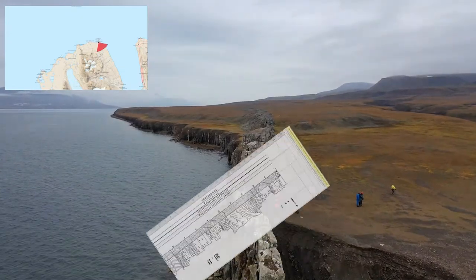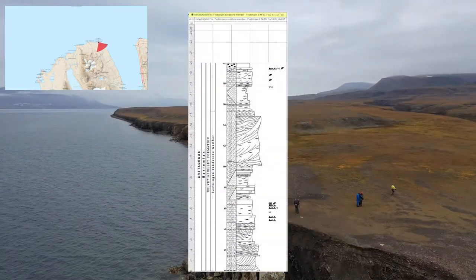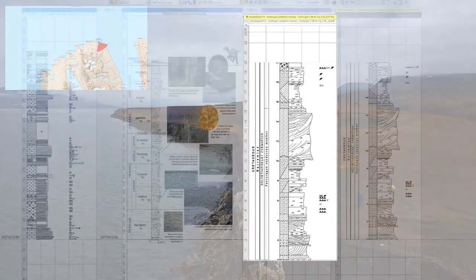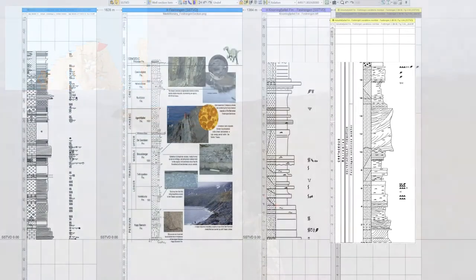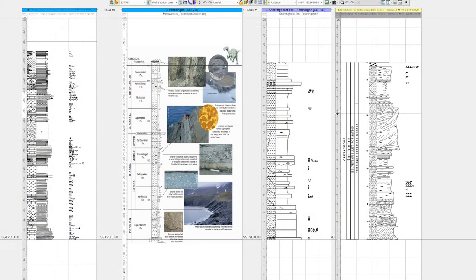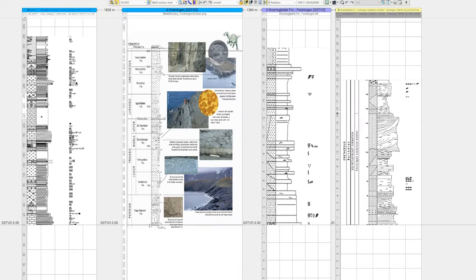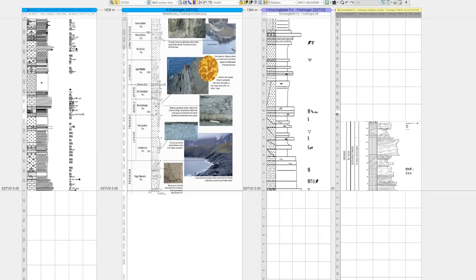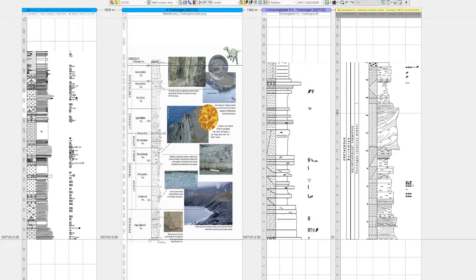This is a sedimentary log from that prominent sandstone we can see right below us. We can display this alongside other sedimentary logs from the same area. At first glance these four logs from different parts of the outcrop seem to be quite similar, but when we look in more detail we can actually see that they cover very different intervals.